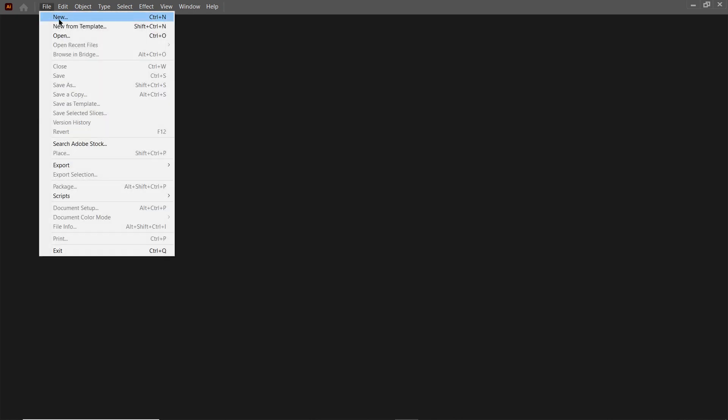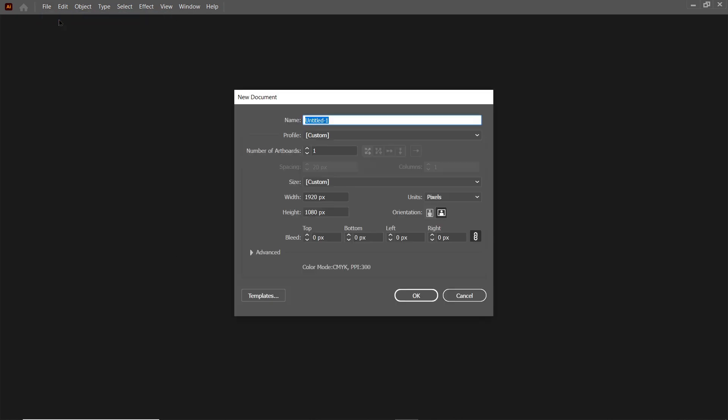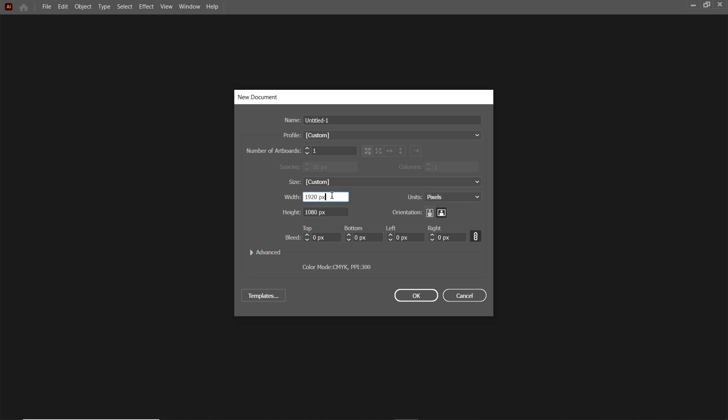First of all, go to File and select New. Then set the units to pixels, the width to 1920, and the height to 1080 pixels.